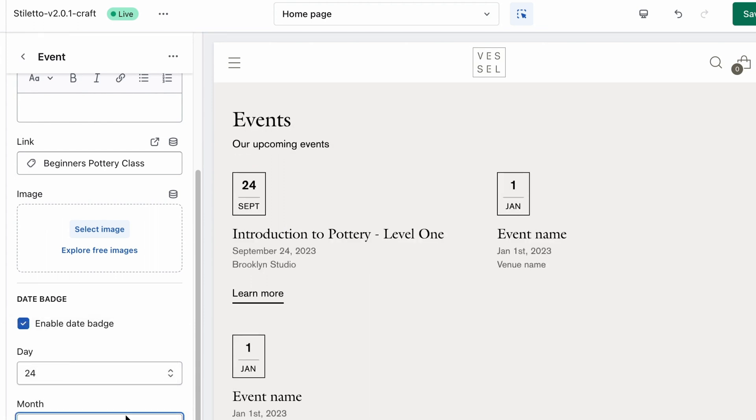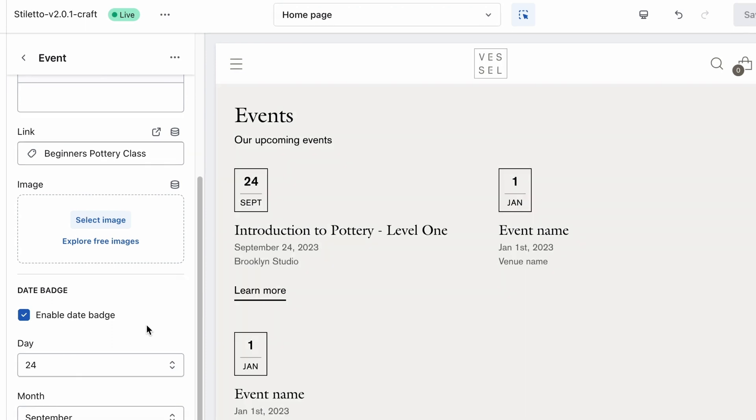Then go ahead and click Save. Go ahead and hit pause here to get the rest of your blocks set up before we move on.